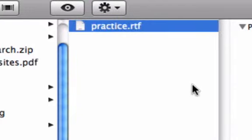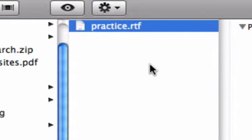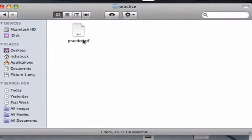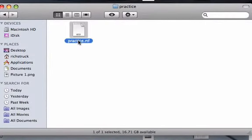And this again works exactly the same on Windows or Mac. The Windows environment will look a little bit different. It might look more like this but it works exactly the same.